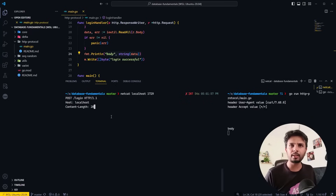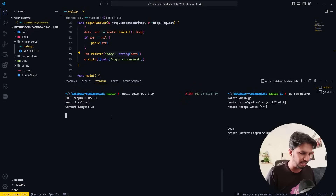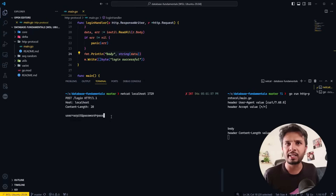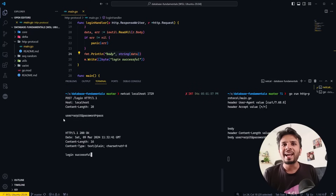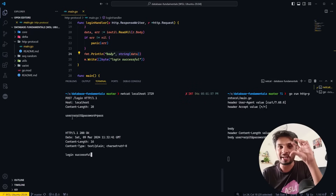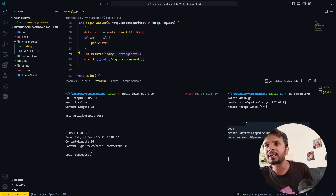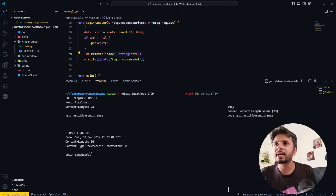Now it is waiting for me to pass the body. I pass in 'user=earth&password=pass' — hoping it's 28 bytes. As soon as the 28 characters finished as input, it responded with 'login successful'. On the right-hand side you can see it captured the body: Content-Length value 28, body: user=earth&password=pass.